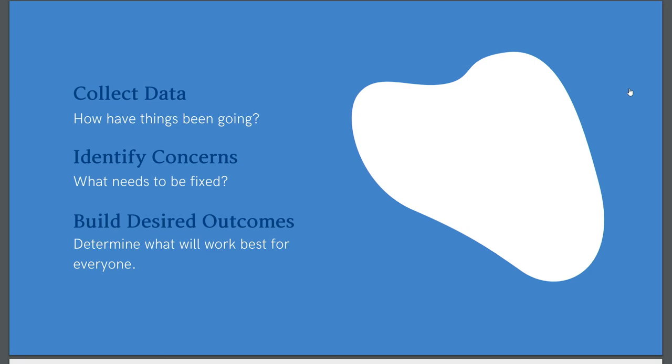And then finally, build your desired outcomes. Look at your data, look at your concerns, the input that you've gotten from everyone else in your organization, and put it all together. What is it that you actually need? What does this solution look like? Figure that out, and that's what you present to your stakeholders. These steps for buy-in can be applied to just about everything that you're working toward, of course, though some things are more or less measurable, which can affect how you go about it.